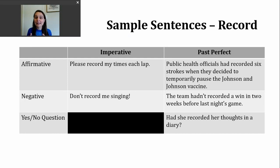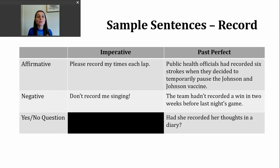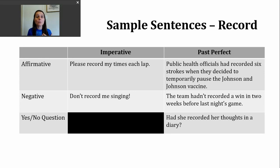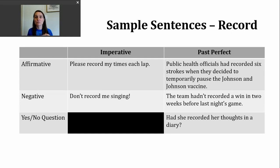You can also make yes or no questions in the past perfect. To do that, start with 'had,' then the subject, and then the participle form of the verb. For example: had she recorded her thoughts in a diary? This question might be asking if someone is writing things down, but some people make audio diaries — they speak into something and permanently save their voice and thoughts about what happened in their day or how they're feeling.